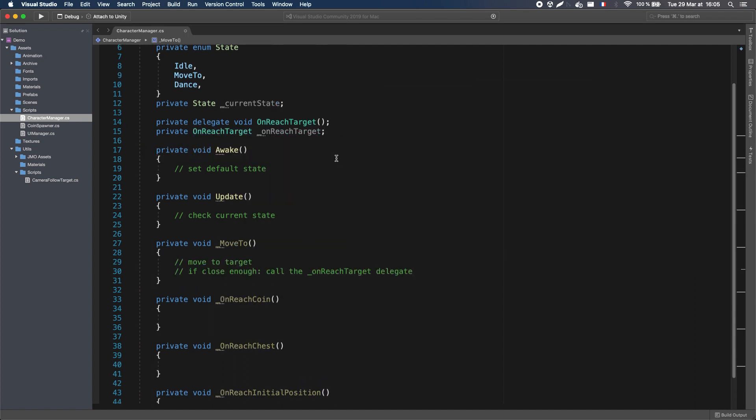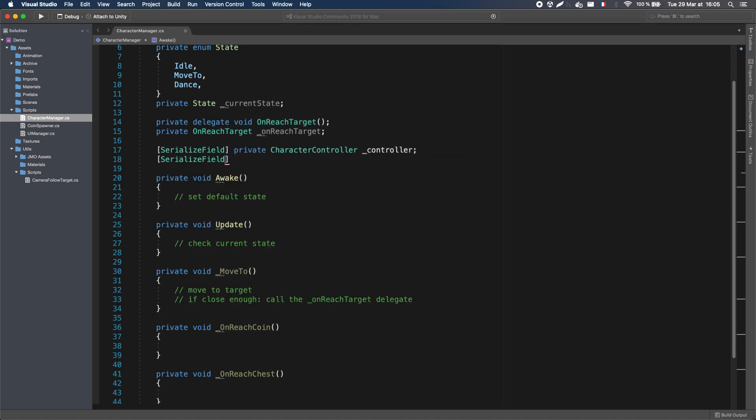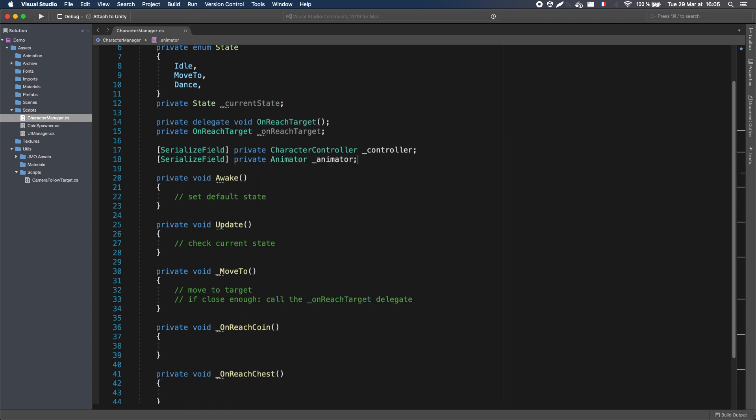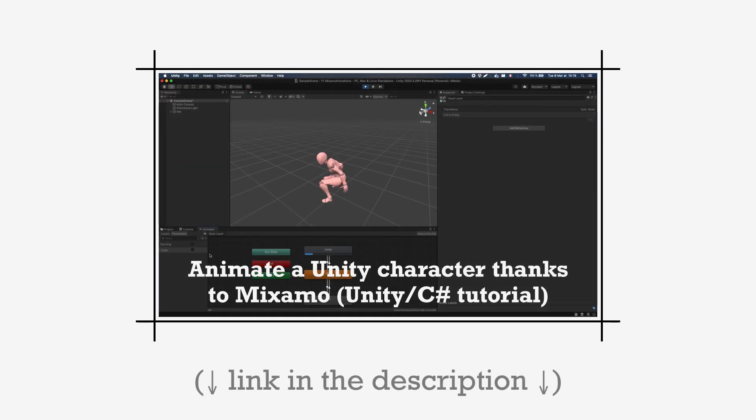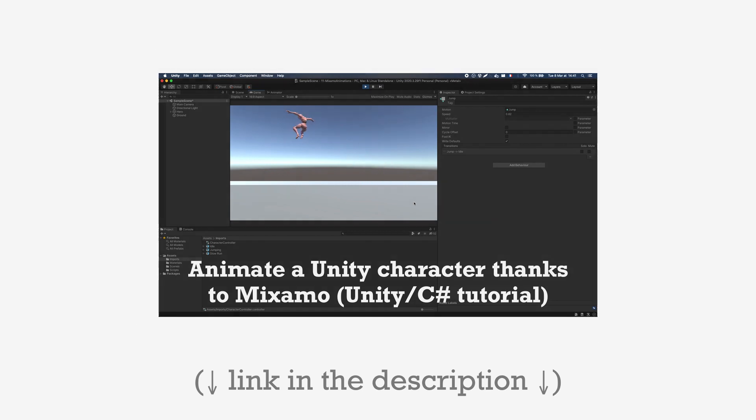Then to move my character, I'll need a reference to its character controller component. I'll also add a reference to its animator so that I can switch to another animation along with my FSM state. If you want to learn more about animations and animators, you can take a look at this tutorial I made recently on how to animate a Mixamo character in Unity.